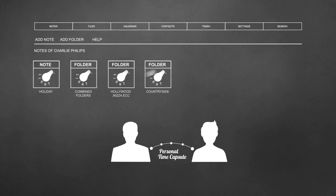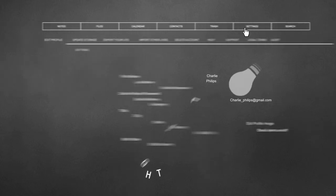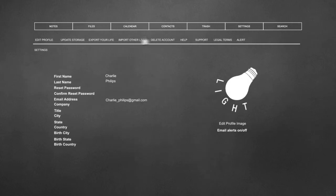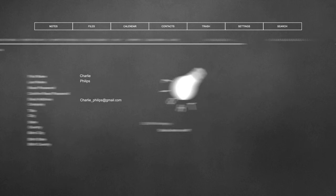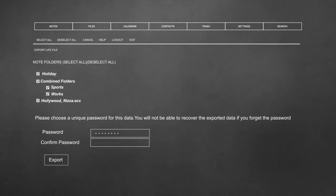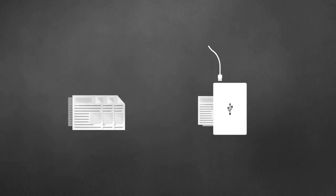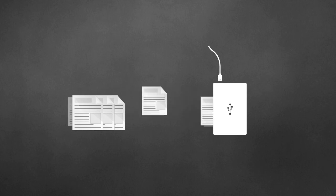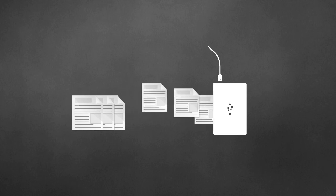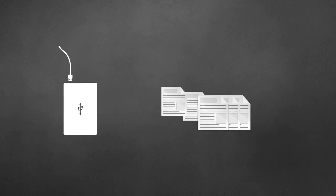To do so, click on settings. Then click export your life. Select the part of your life you want to export and type a password to protect the file. You will receive an email when the life file is ready to be downloaded. Save it with the password in a safe place for the people that, one day, will import your life into their own.